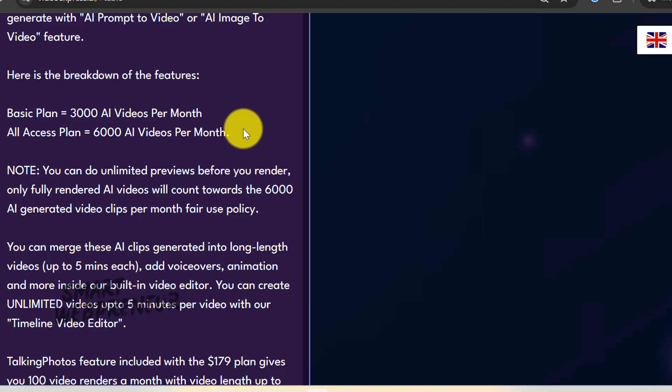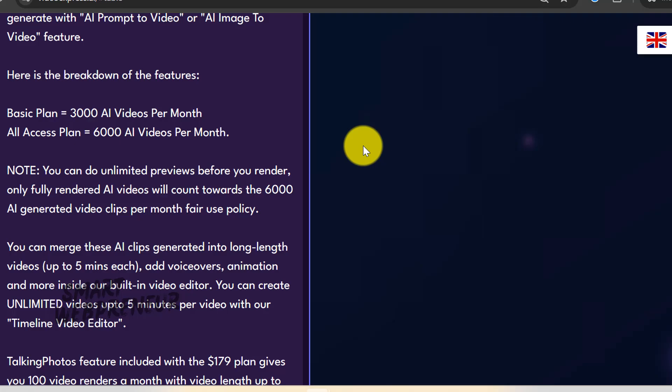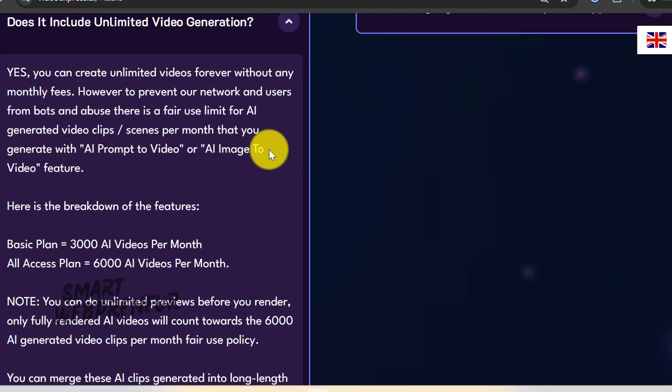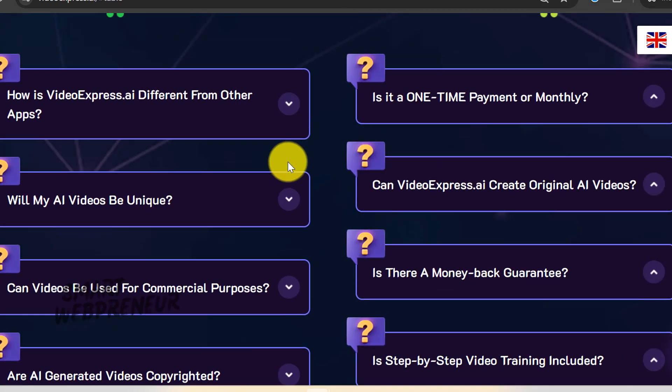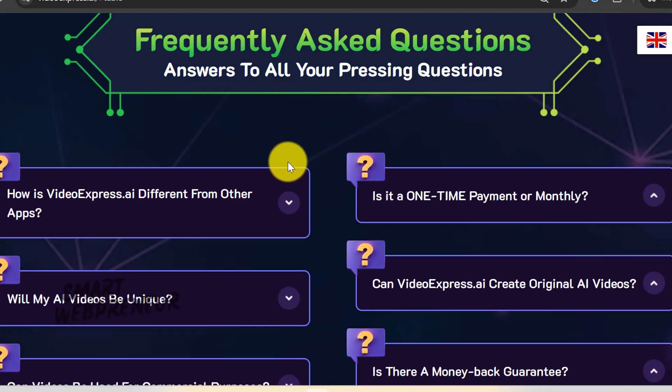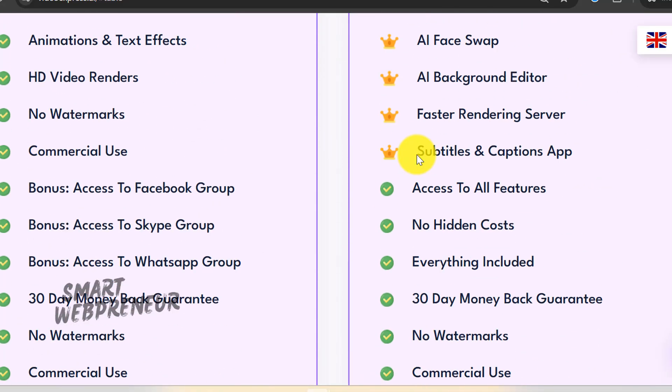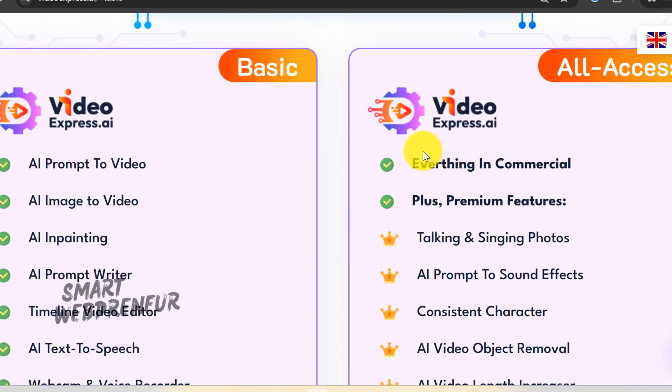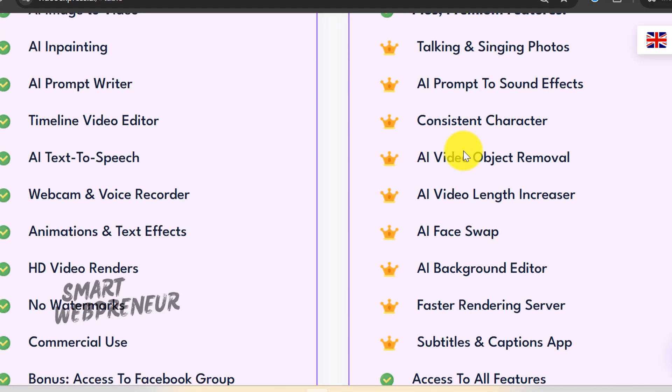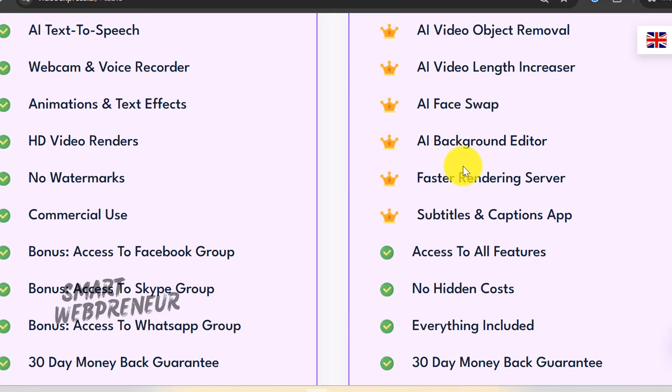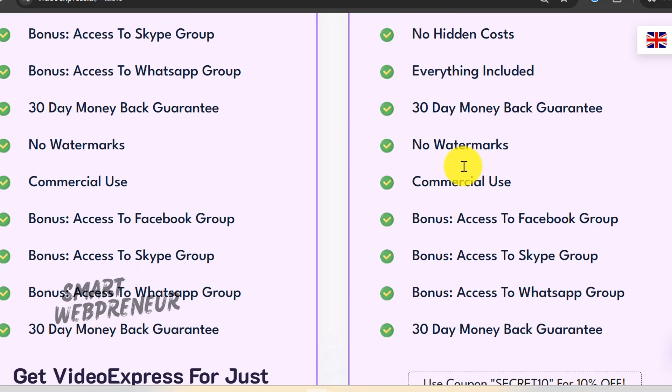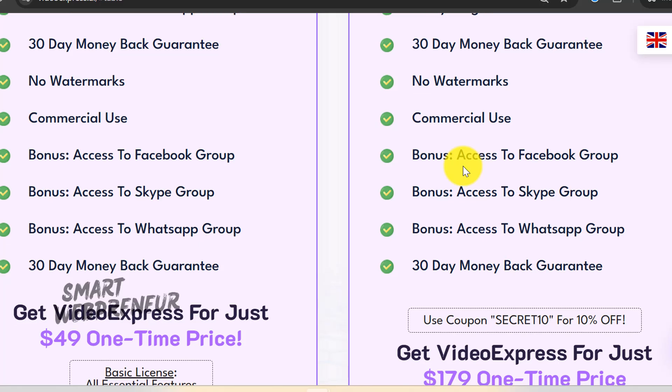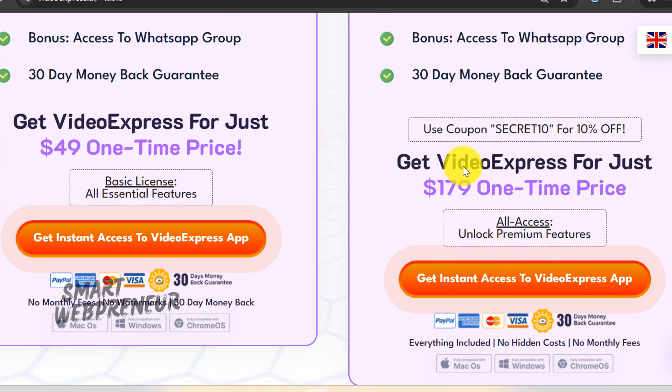Bottom line, if you're going to buy Video Express, go with the All Access Plan. The Basic version is pretty much useless. When you look at what other AI video tools cost, this actually makes sense financially. Runway ML hits you for $95 monthly. Pica Labs is around $70 per month. Even if Video Express only works for two years before they change something, you're still saving hundreds compared to those monthly subscriptions. The math is pretty straightforward. Pay once versus bleeding money every month.